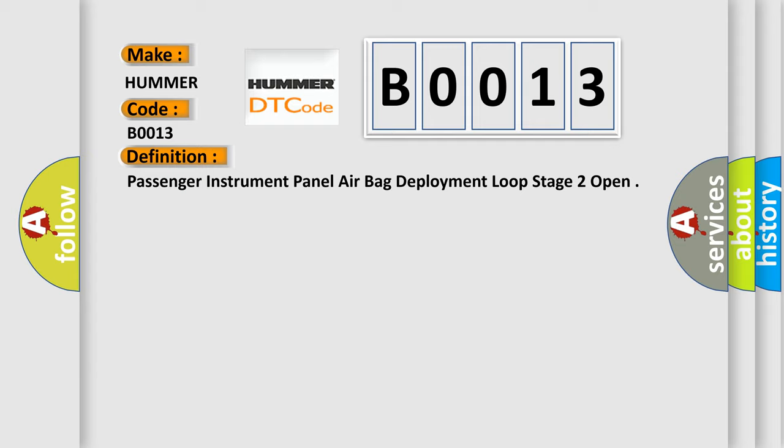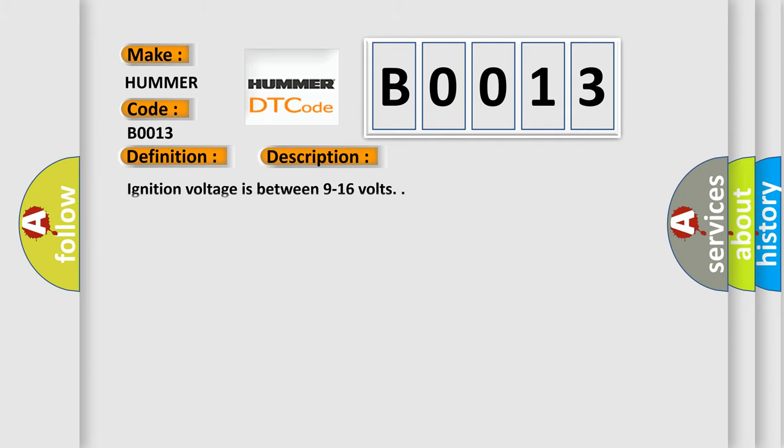And now this is a short description of this DTC code. Ignition voltage is between 9 to 16 volts.